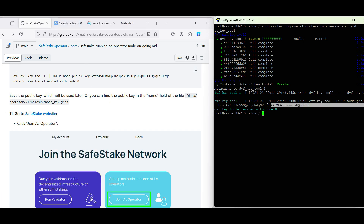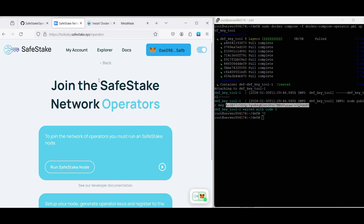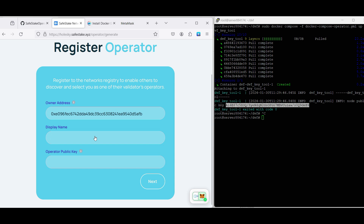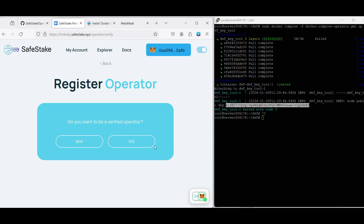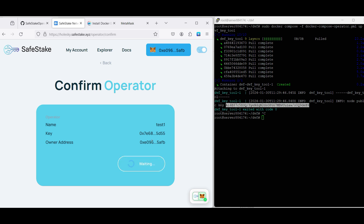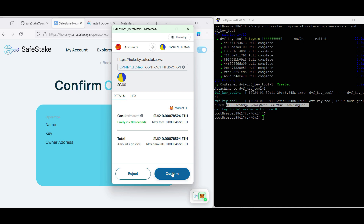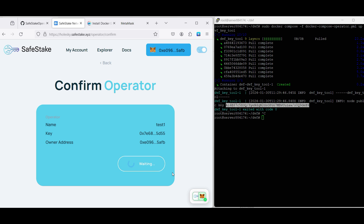We will go to the SafeStake testnet website, which is holeski.safestake.xyz, and we will click on 'Join as Operator.' Then we need to click on 'Register Operator.' In the next window we have two fields which we need to fill in: it is a display name, which is our operator node name that will be visible on the Holeski Explorer web page, and also it is our operator public key, which is the same key we just copied in the previous step.